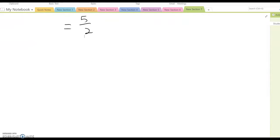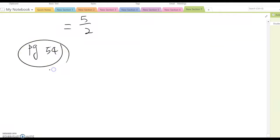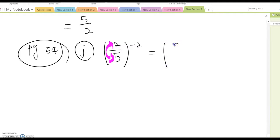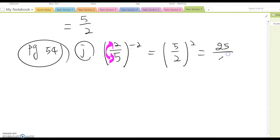Similarly, look at example j on page 54: (2/5) to the negative two power. Same idea — first flip the fraction to get (5/2) squared, which gives 25 over 4.